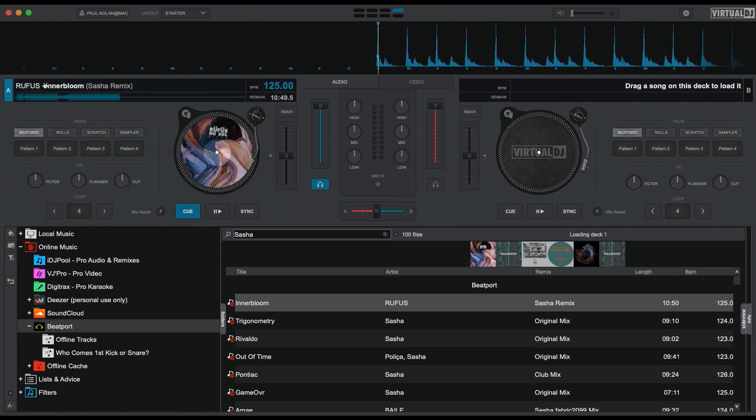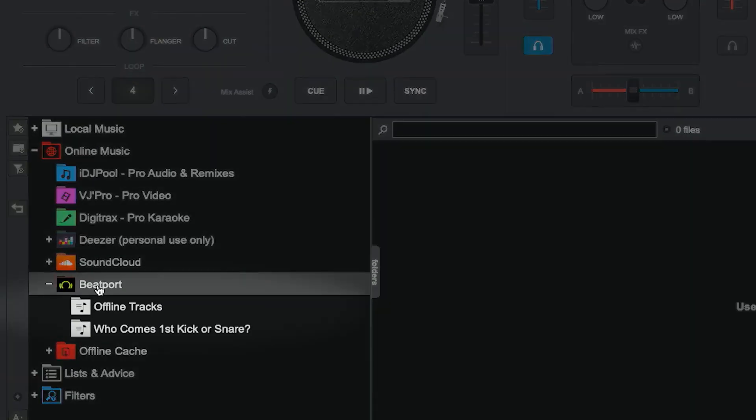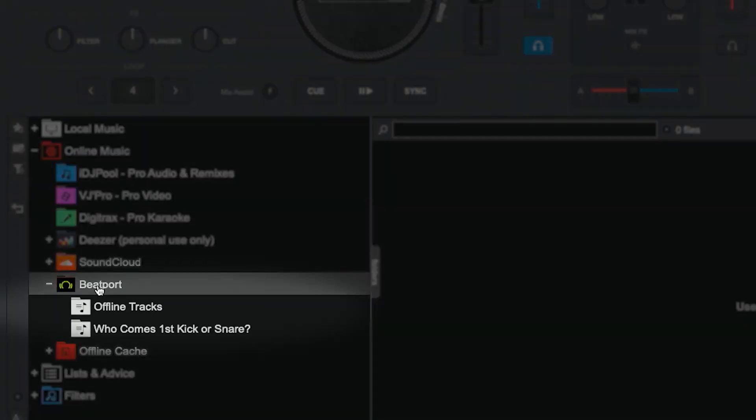To select the playlist to play within Virtual DJ, hit the Beatport icon from the menu on the left. Here you'll see a list of all of your playlists from your library within Beatport Link.